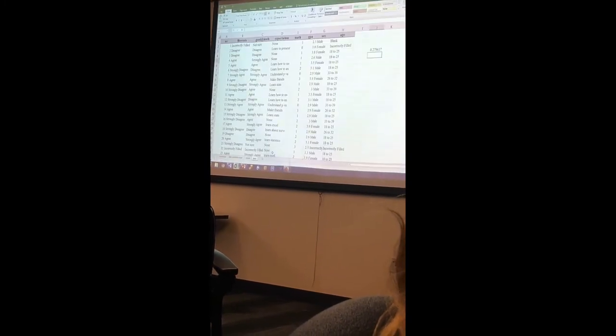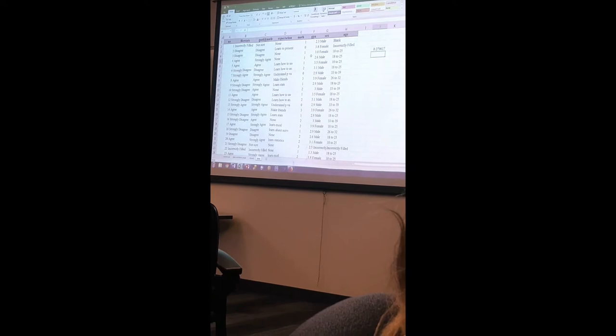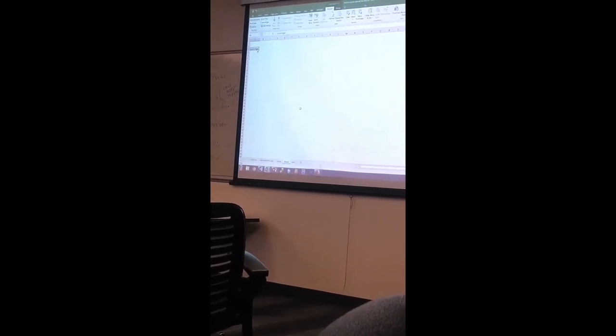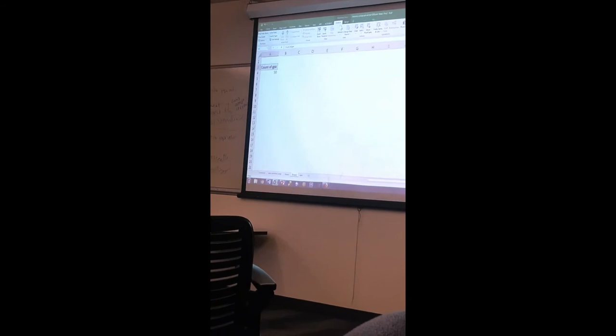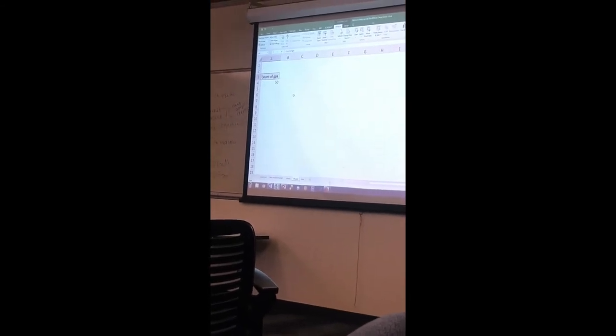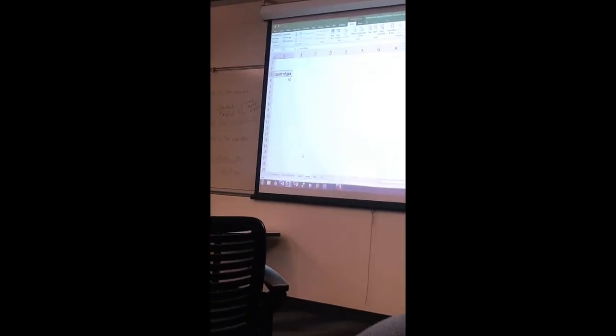We're looking at the mean GPA. I can highlight it, insert my pivot table, and this is the one where I drop it in values — it's going to be that number generator on one variable. It defaults to count.